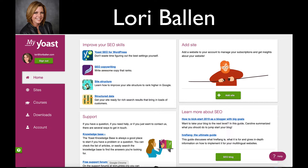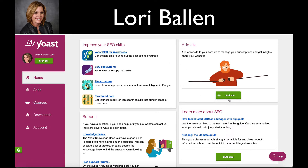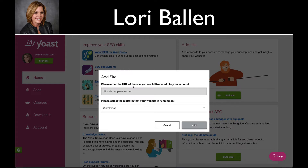add a website to our account. Then we can manage our subscriptions and get insights about our website. So once you log in to your Yoast account, over here click on 'Add Site,' then you're going to enter the URL